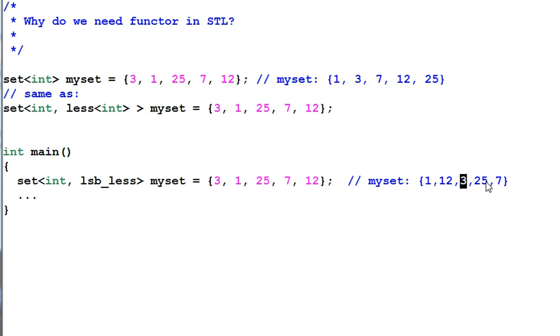One, two, three, five, seven. So I will use lsbless instead of less.